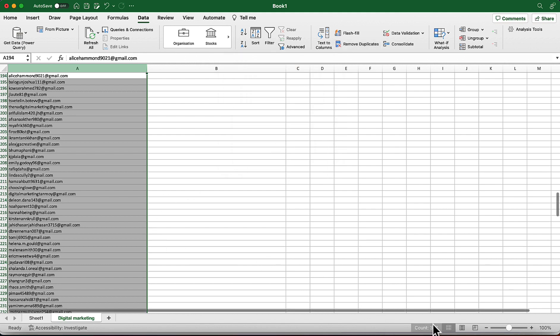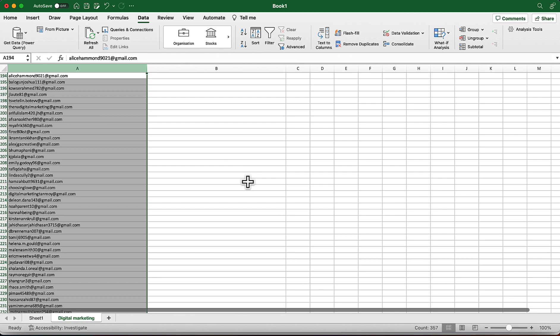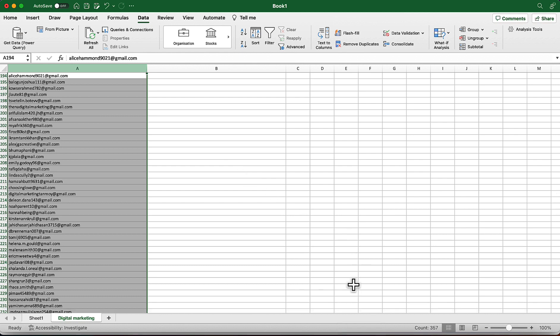Now we have 357 email addresses. I believe you found this video helpful. Again, please warm up your email address and clean the email list before you send your email outreach. Thank you so much for watching. If you have any questions, feel free to comment below, and subscribe to the channel to get more helpful videos like this one. Have a good time, bye bye.